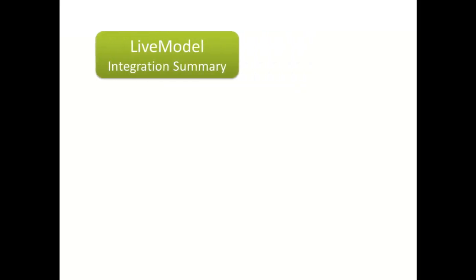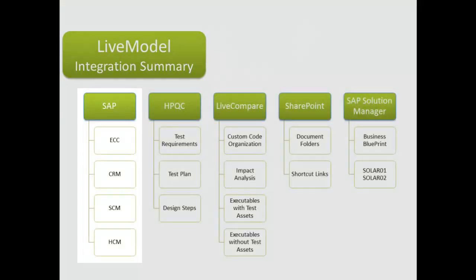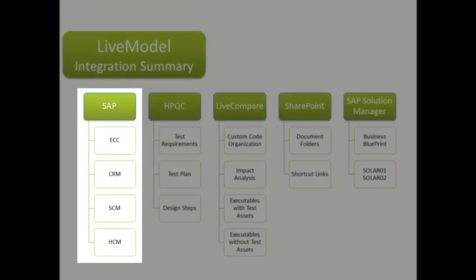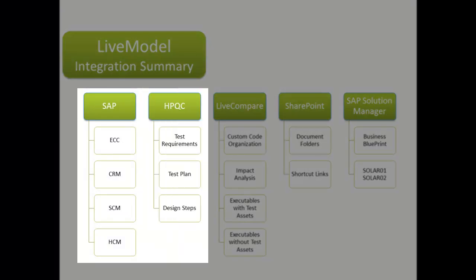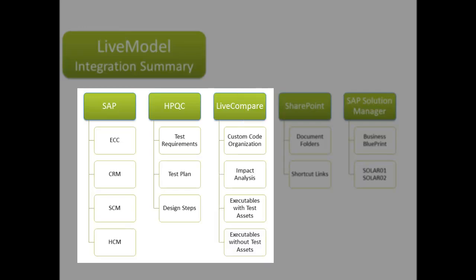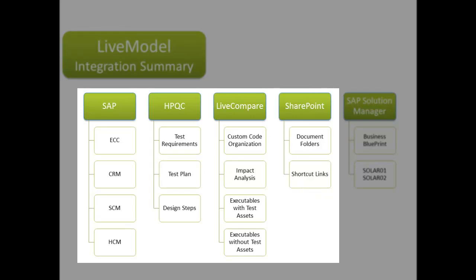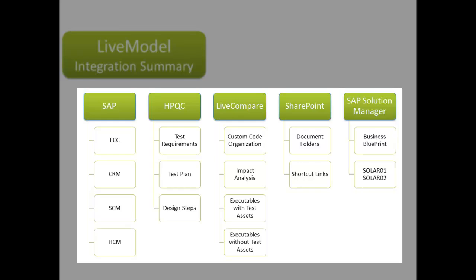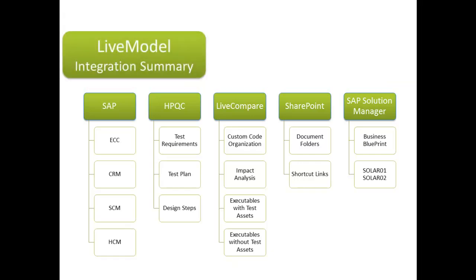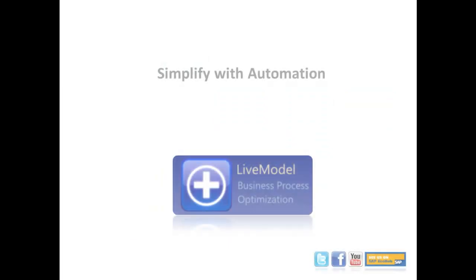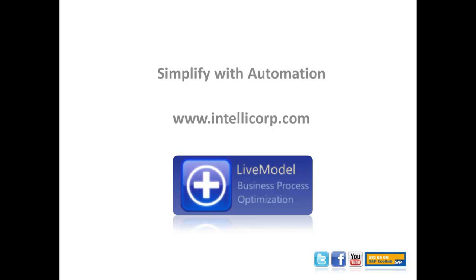In summary, LiveModel integrates with all of your production systems, retrieving used executables, bringing your process model to life. The content in LiveModel is then used to populate your Quality Center test assets, including requirements, test plans, and design steps. By utilizing LiveCompare's powerful impact analysis integration, we automatically generate your Quality Center test labs. I'd also like to note LiveModel's integration with Microsoft SharePoint, where document folders and shortcut links are automatically generated. Our customers like this feature because it makes it easy to share process-related content throughout the organization. With the SAP Solution Manager Integration Wizard, we can populate your Business Blueprint with in-scope scenarios and executables. For more information on LiveModel, please visit us at www.intellagorb.com.